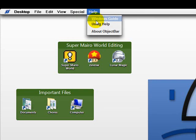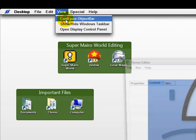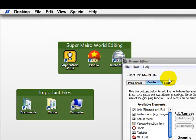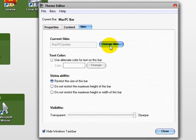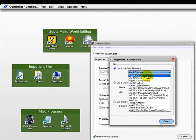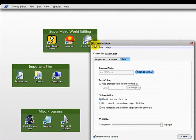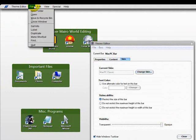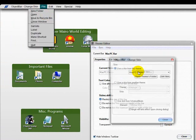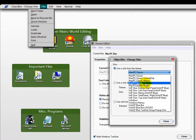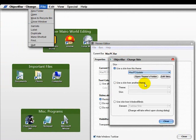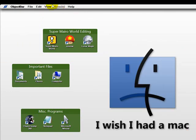Then you have all of these things right here. You have View, Configure Object Bar. Object Bar has different skins. You can change it to different ones. Mac PC Classic. Now, as you can see, it's just like that. But my favorite is Mac PC Update, which is the one that I had done before.